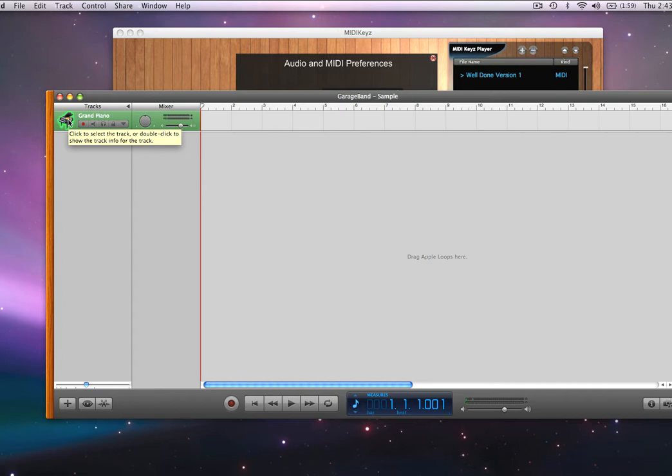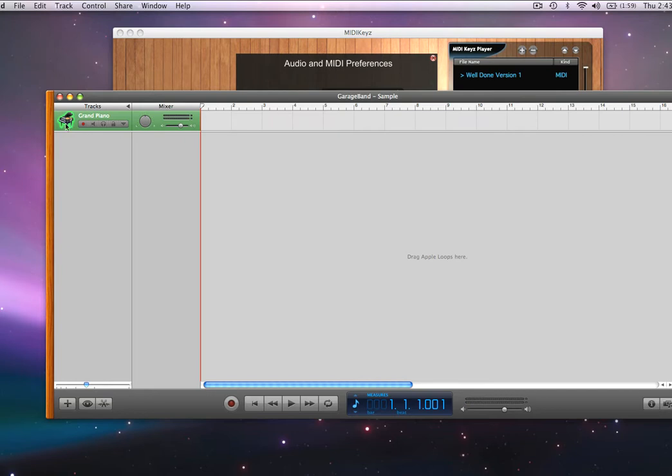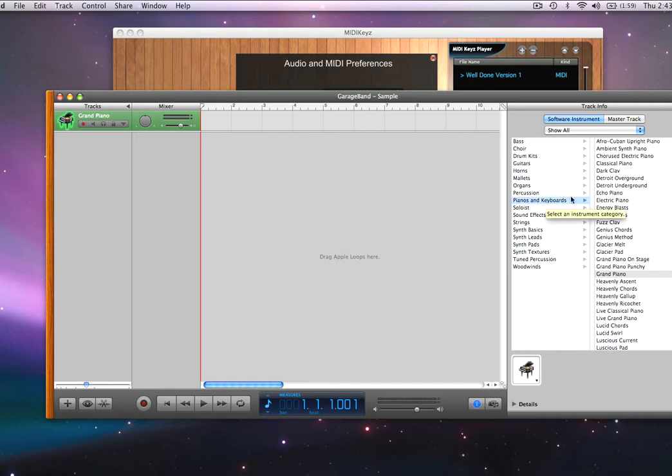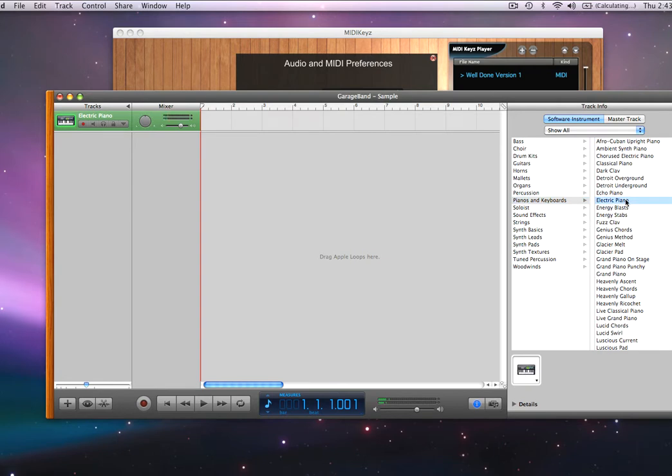See how that piano is much better than that ugly piano we had before. As a matter of fact, let's change the sound here. Let's say piano keyboards, electric piano. That's pretty good. Now what about this live grand? Let's try that, it might sound cool.